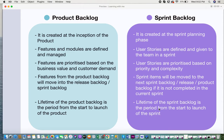Features are prioritized based on business value and customer demand in your product backlog. You need to decide which features to push out first, and prioritization is based on what features give the most business value or returns to the business and which features are in high demand by the customer. Based on these parameters, you define the priority of the features in your product backlog.